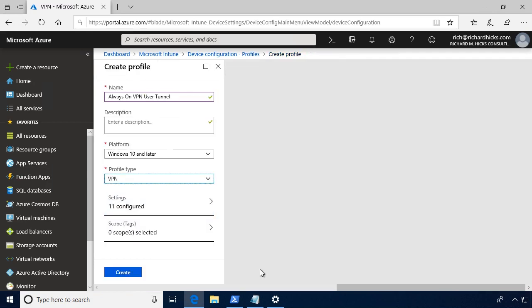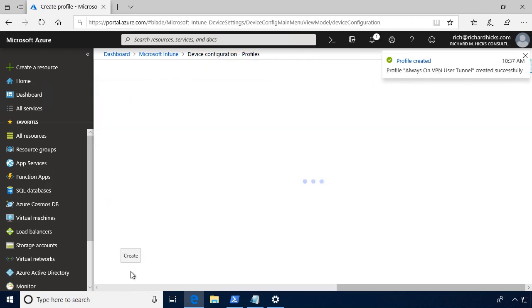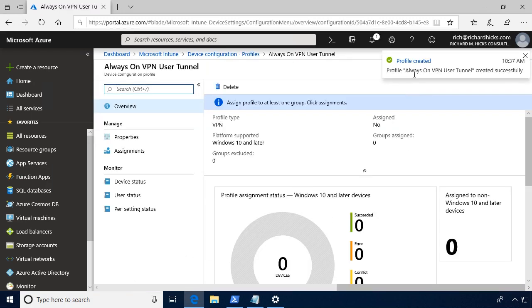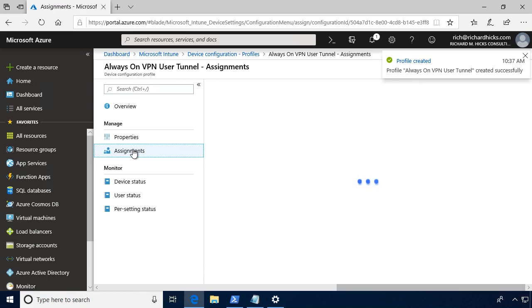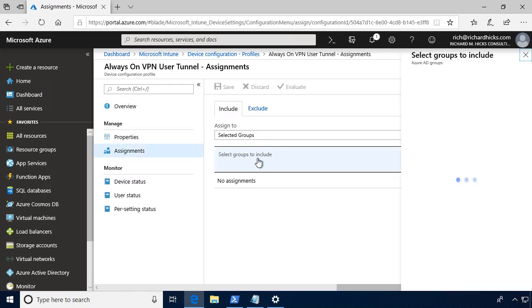So that's about it. We'll click OK. And so we've configured all of our settings, so we'll go ahead and click Create. And the profile has been created. And now all we need to do is click on Assignments and then assign this to a specific group.